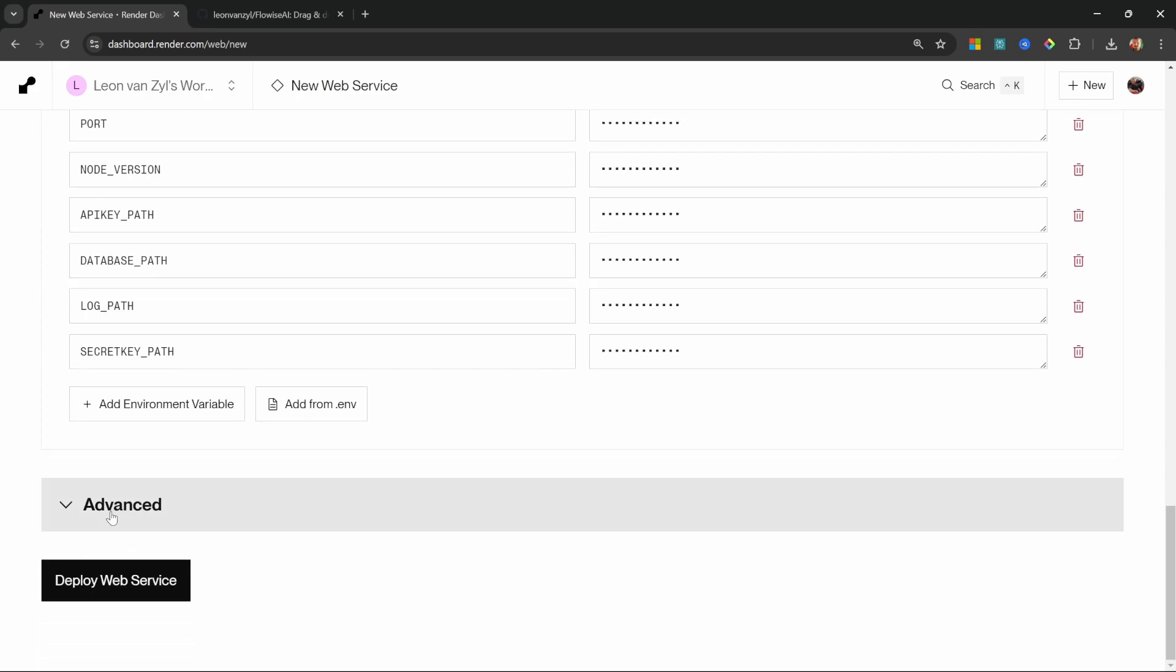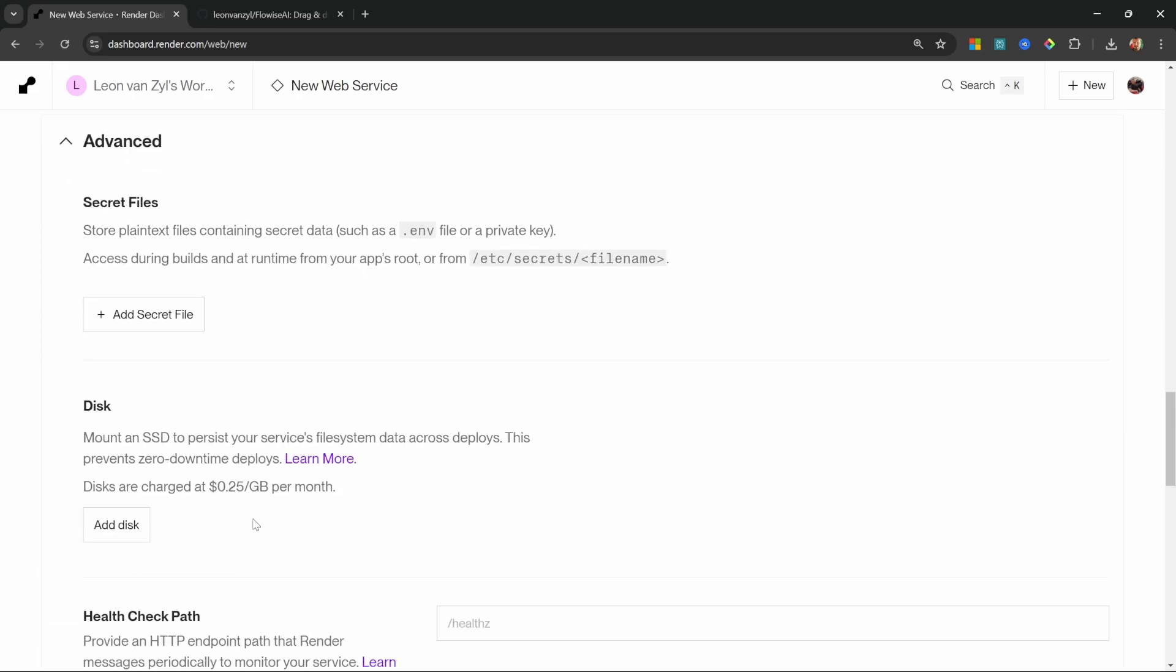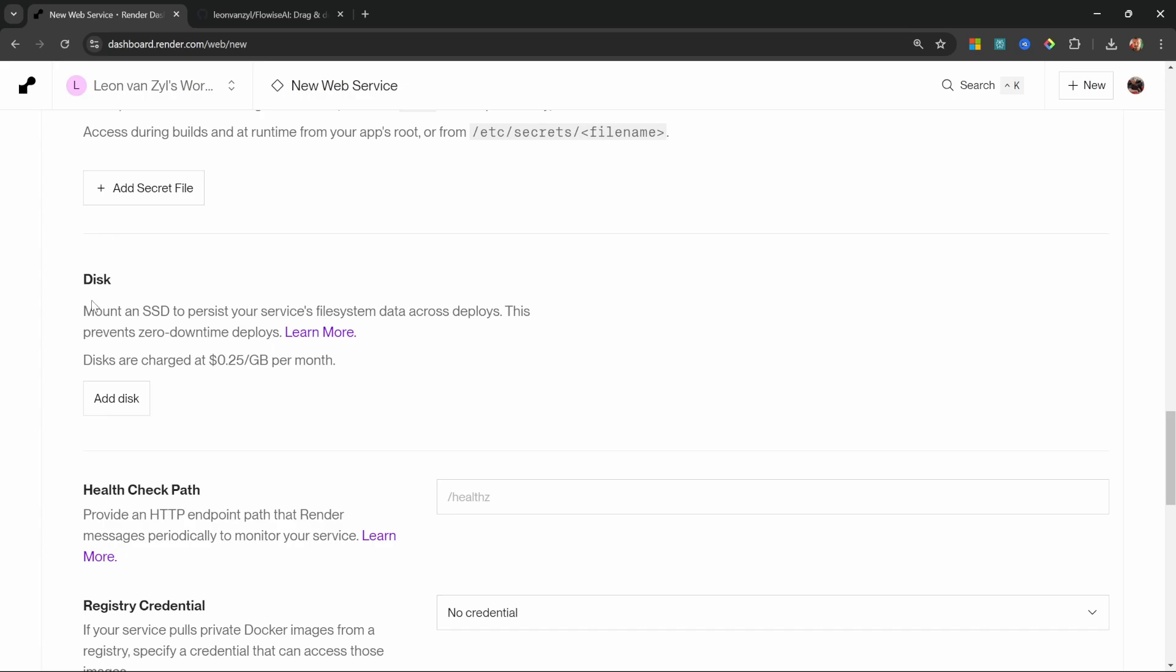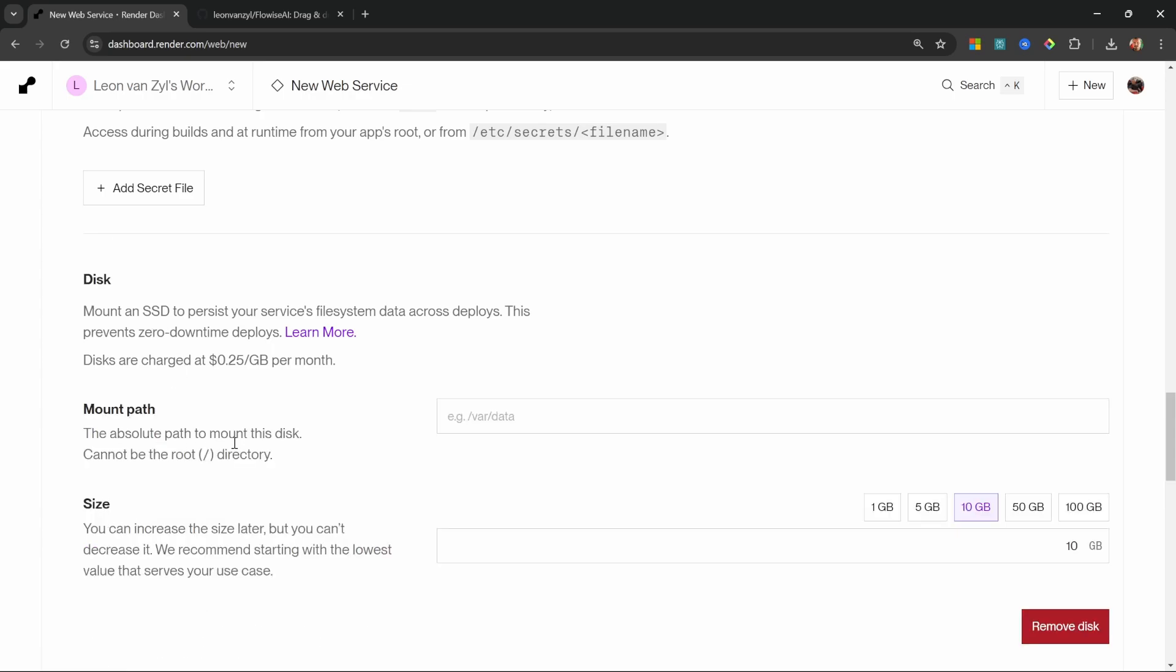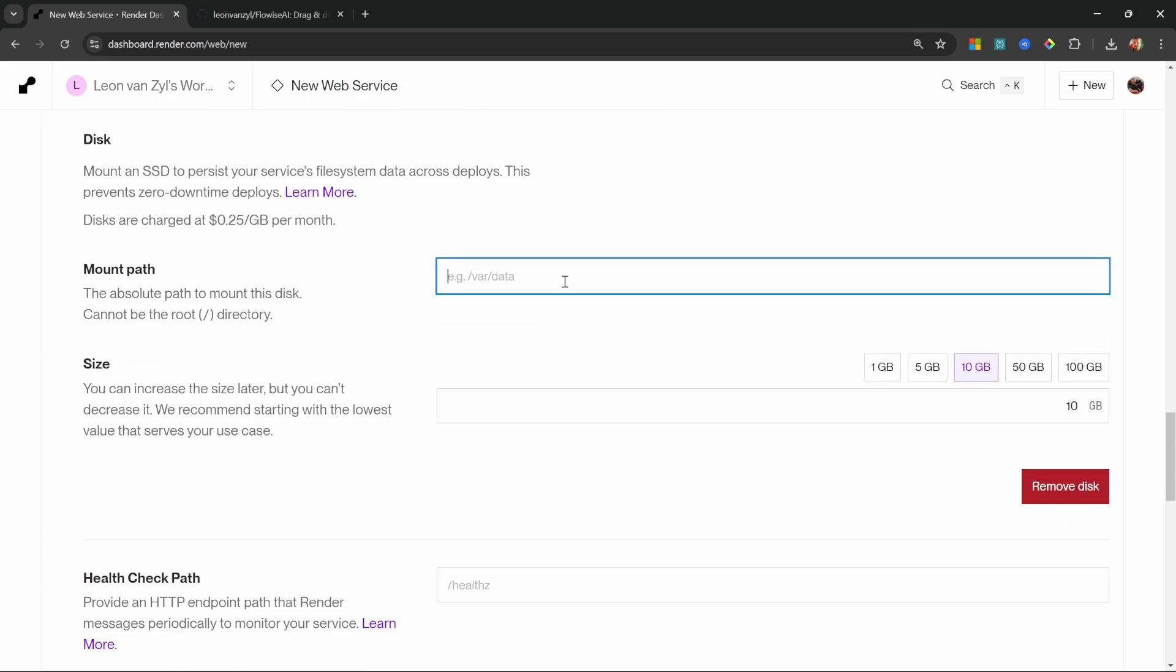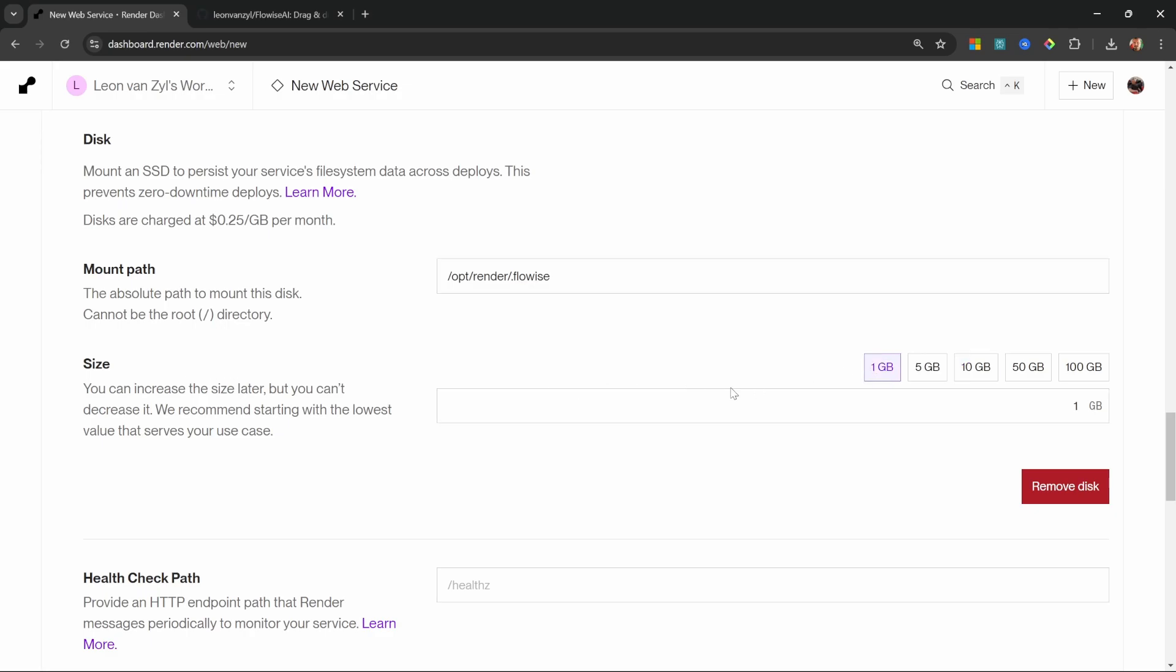All we need to do now is to attach the drive or the volume. Let's go to advanced. Then under disk, let's click on add disk. And for the mount path, we'll paste in that same value that we used earlier. And for the disk size, I'll simply go with one gig.